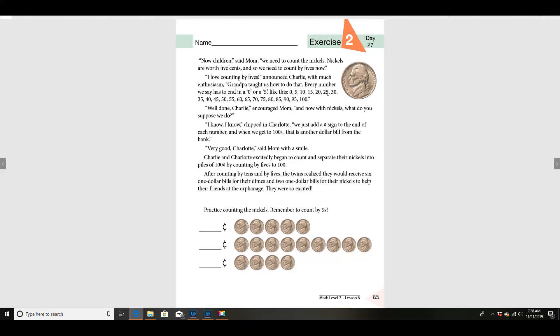...25, 30, 35, 40, 45, 50, 55, 60, 65, 70, 75, 80, 85, 90, 95, 100.